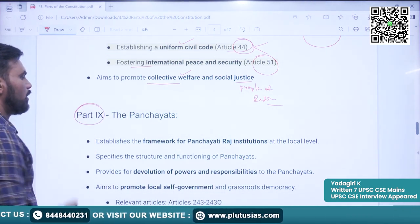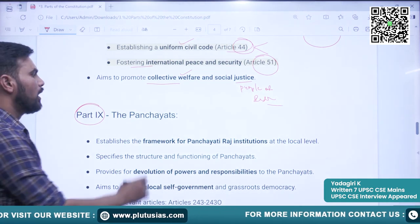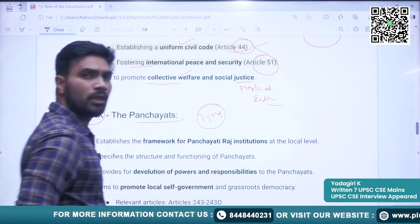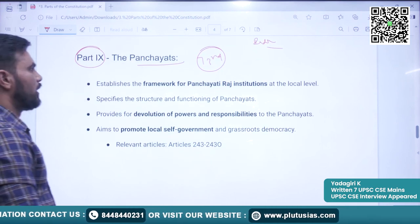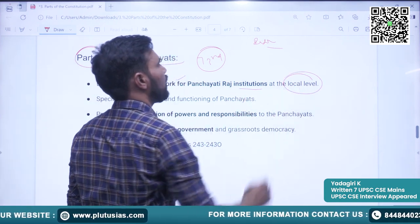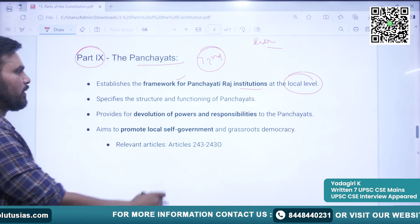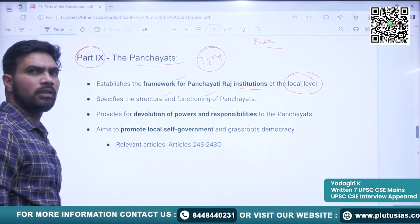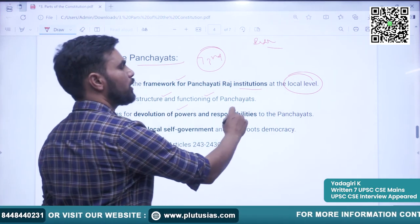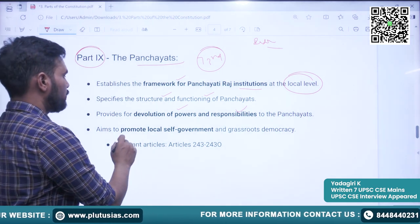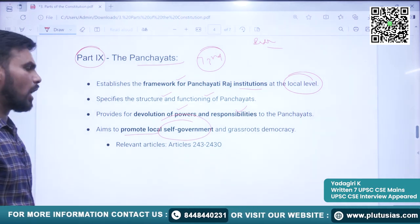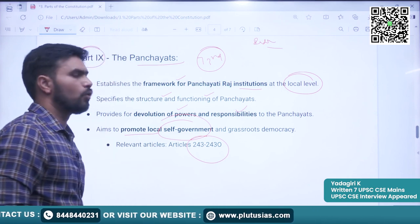The next important part is Part 9, which covers Panchayats — added through the 73rd Amendment to the Constitution of India. It establishes the framework for Panchayat Raj institutions in India at the grassroots level. It specifies the structure and functioning of Panchayats, provides for devolution of powers and responsibilities to Panchayats, and aims to promote local self-government at the grassroots level. Articles covered are Article 243 to 243O.